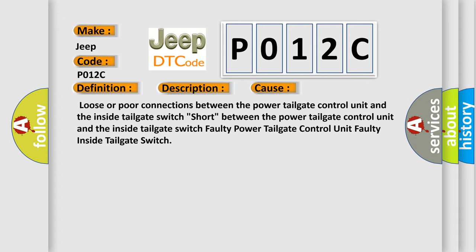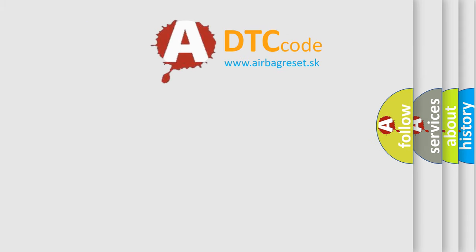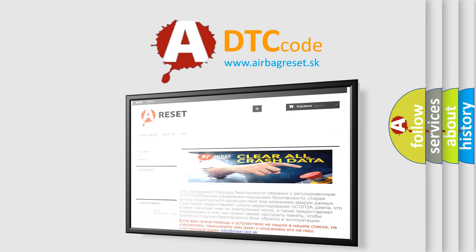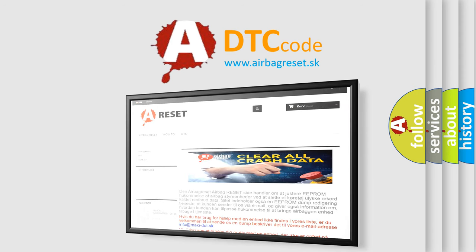The Airbag Reset website aims to provide information in 52 languages. Thank you for your attention and stay tuned for the next video.